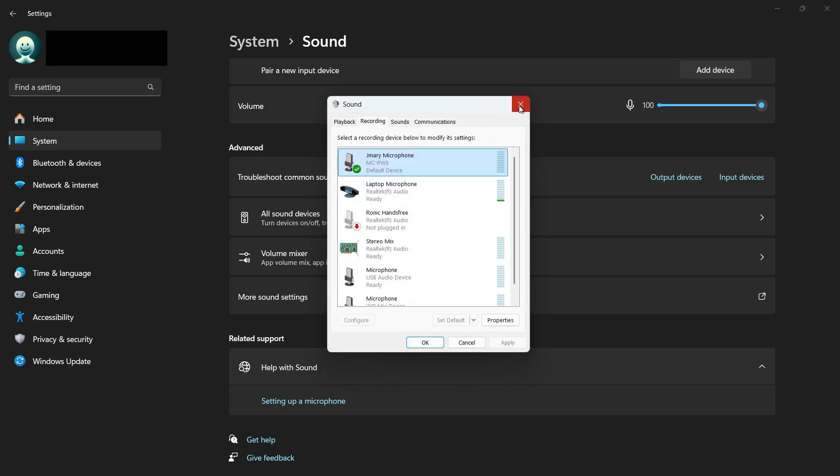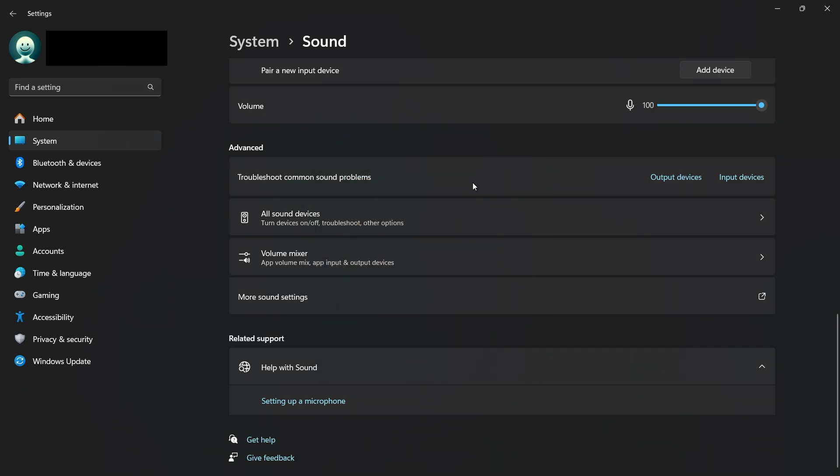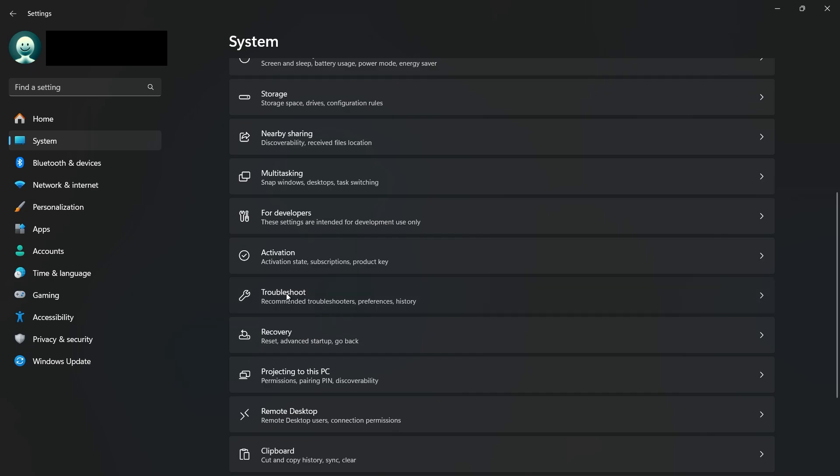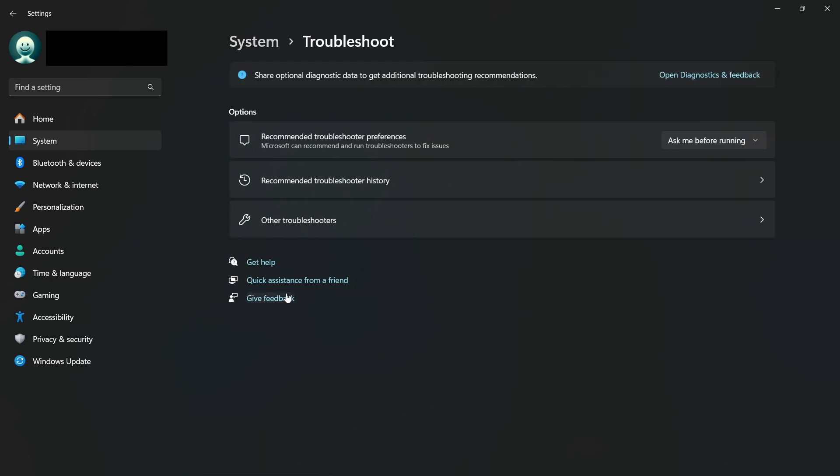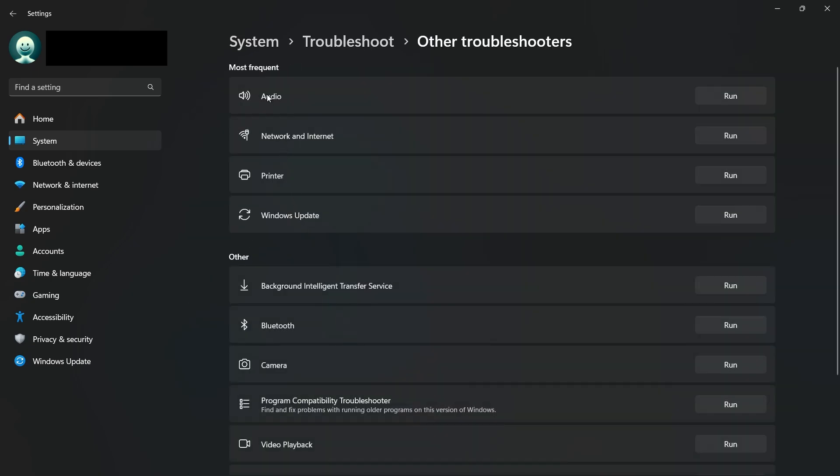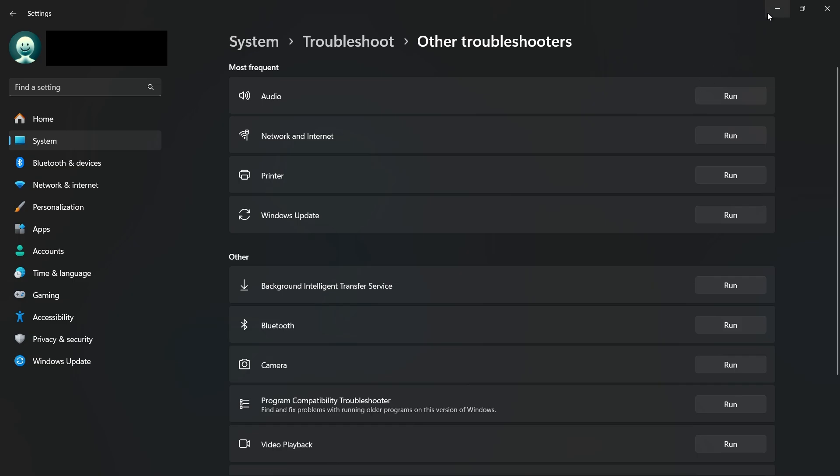If you're still experiencing issues, try using the Windows Troubleshooter. Head to your System Settings, scroll down to Troubleshoot, and select Other Troubleshooters. Find the option labeled Audio and run the Troubleshooter. Windows will analyze your microphone setup and attempt to resolve any issues automatically.